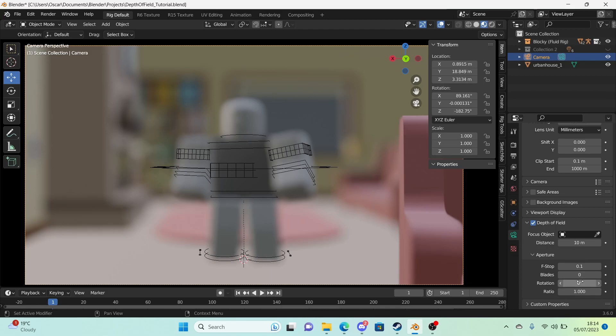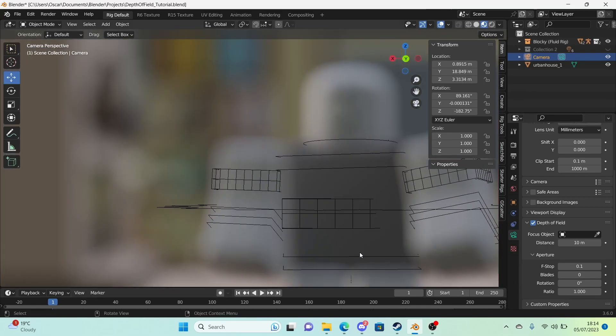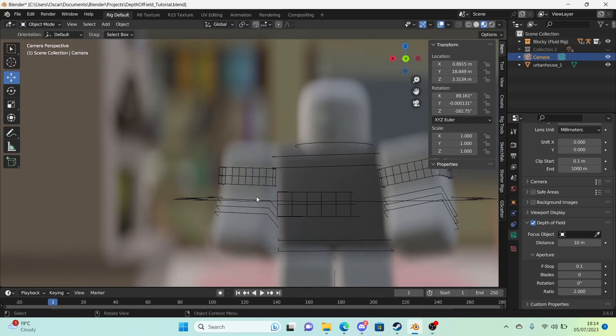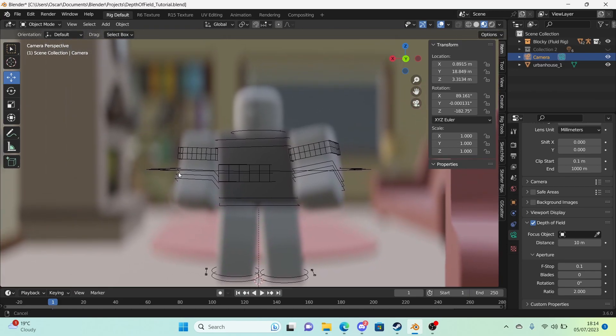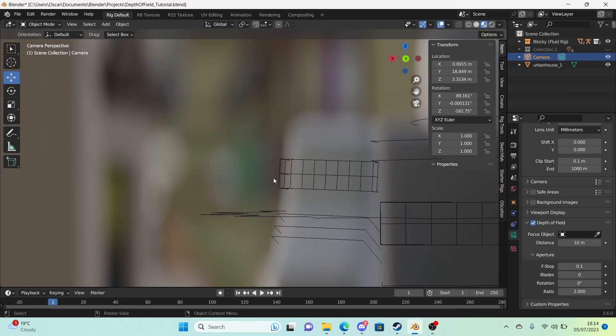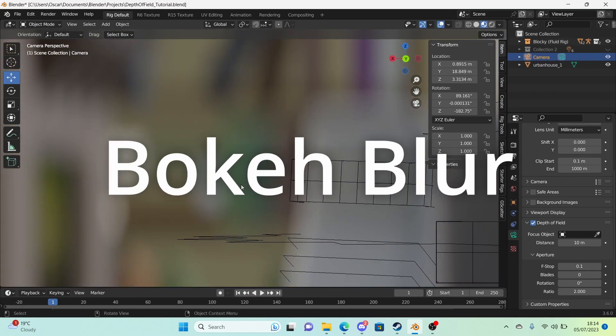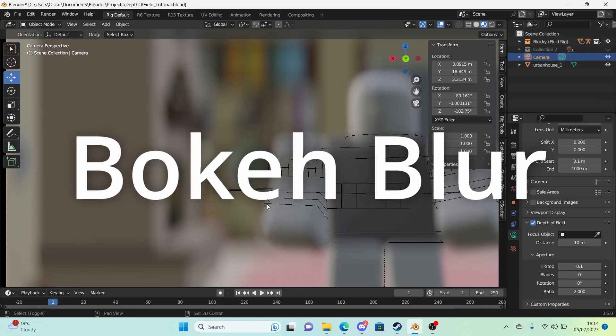So the two that I find the most useful are the f-stop and ratio. And we're going to talk about the ratio. So the ratio literally stretches out the depth of field. It stretches out the blur. Turn it up and it stretches it out like this. This is usually my favourite way to have it at two. And this is called bokeh blur. I have literally no idea how to say it.